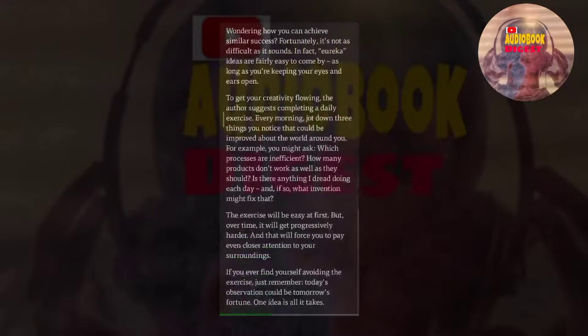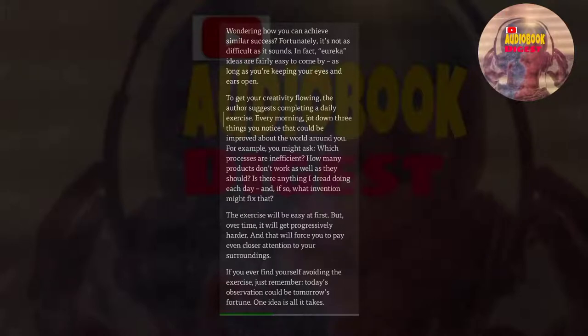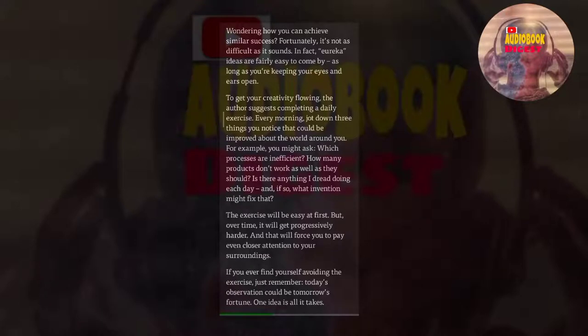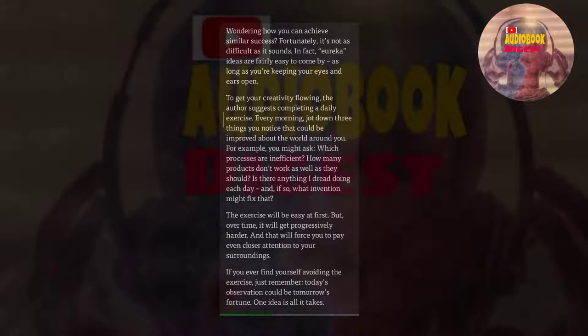Wondering how you can achieve similar success? Fortunately, it's not as difficult as it sounds. In fact, Eureka ideas are fairly easy to come by, as long as you're keeping your eyes and ears open. To get your creativity flowing, the author suggests completing a daily exercise. Every morning, jot down three things you notice that could be improved about the world around you. For example, you might ask, which processes are inefficient? How many products don't work as well as they should? Is there anything I dread doing each day? And if so, what invention might fix that?